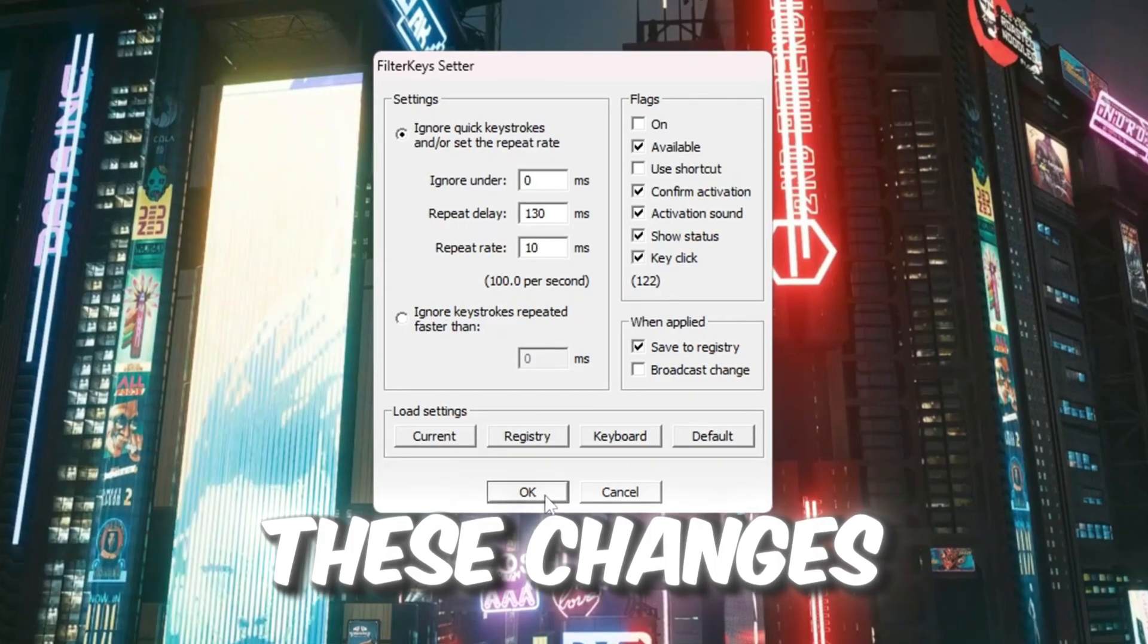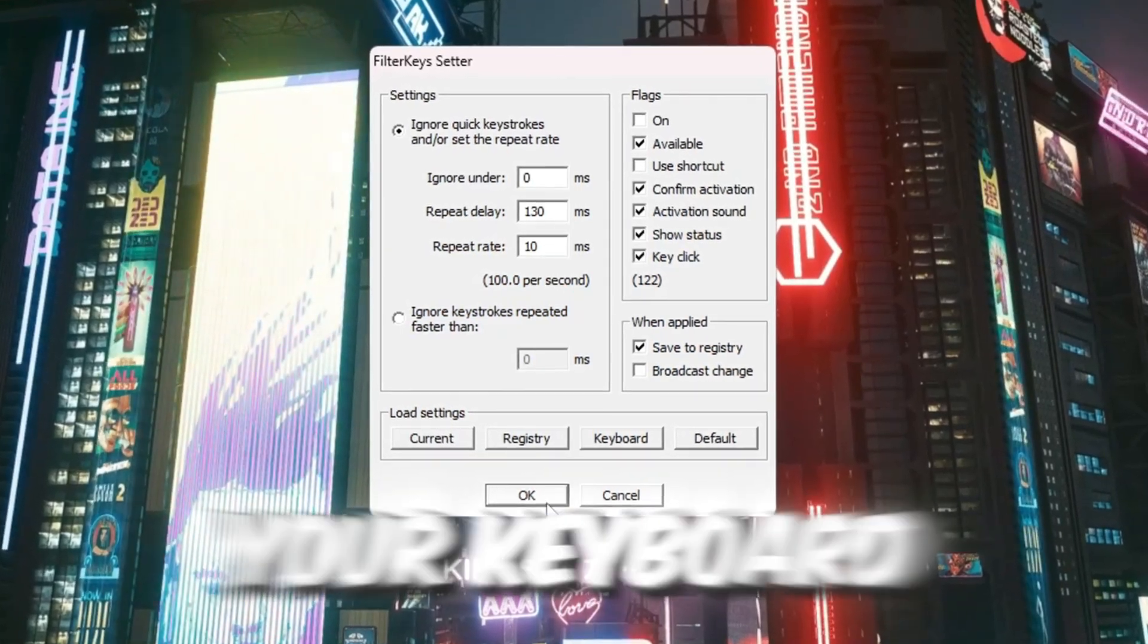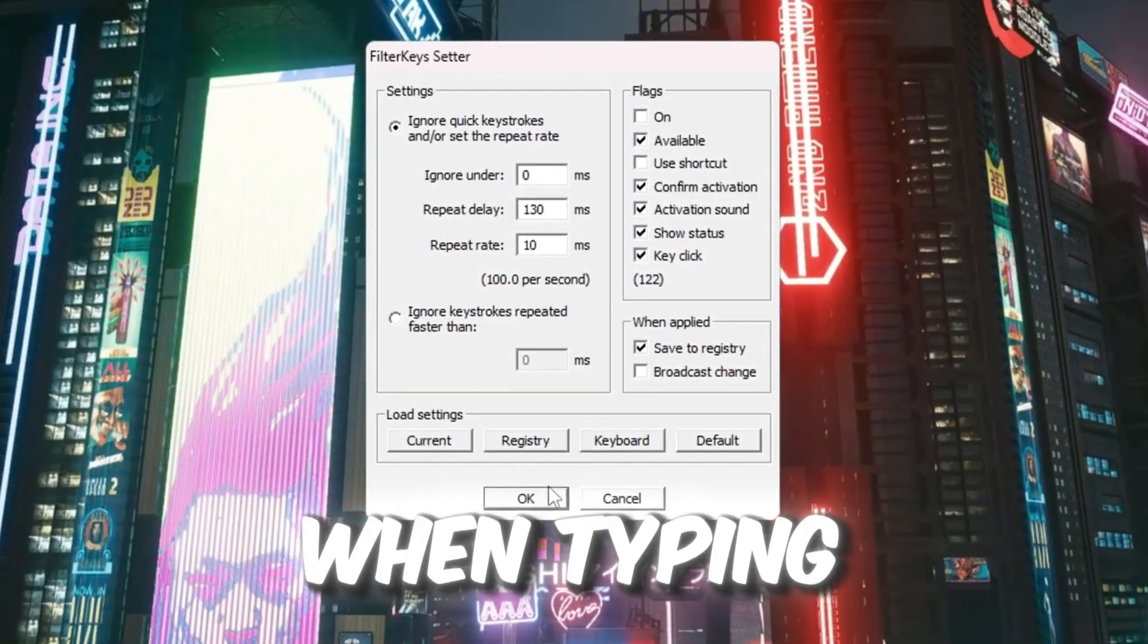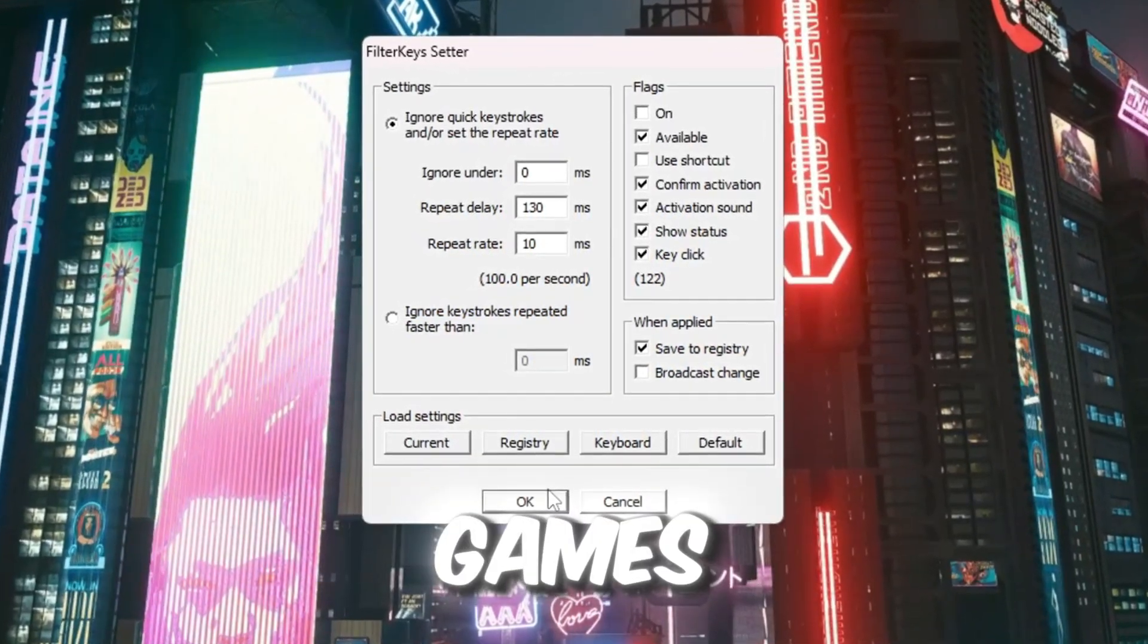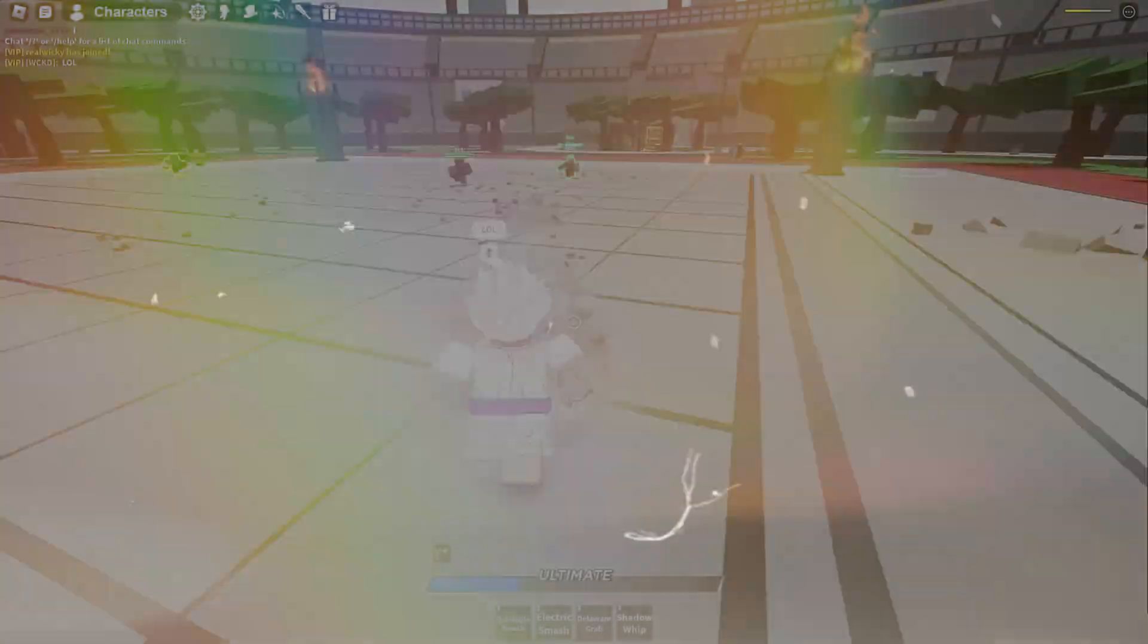These changes will help your keyboard react faster when typing or playing games, and it will reduce input lag.